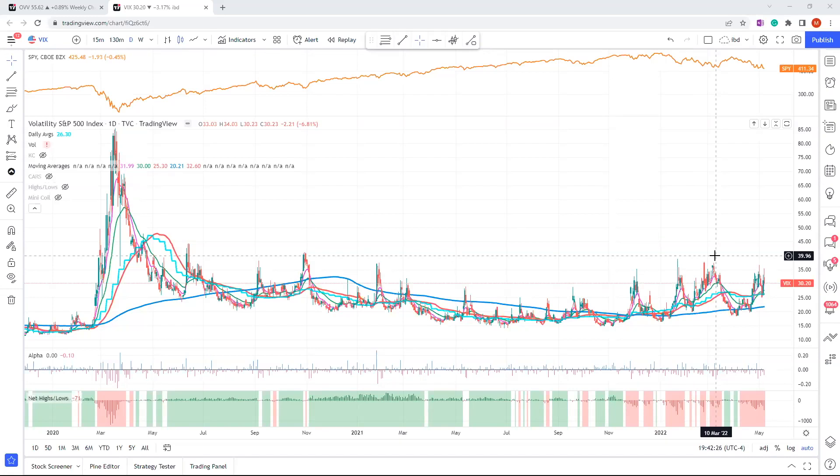And they're willing to pay a very high premium to protect themselves for further downside. So it's encapsulating in terms of prices that people are fearful. People will pay a very high amount to insure themselves at this point. And that typically always happens at market bottoms.